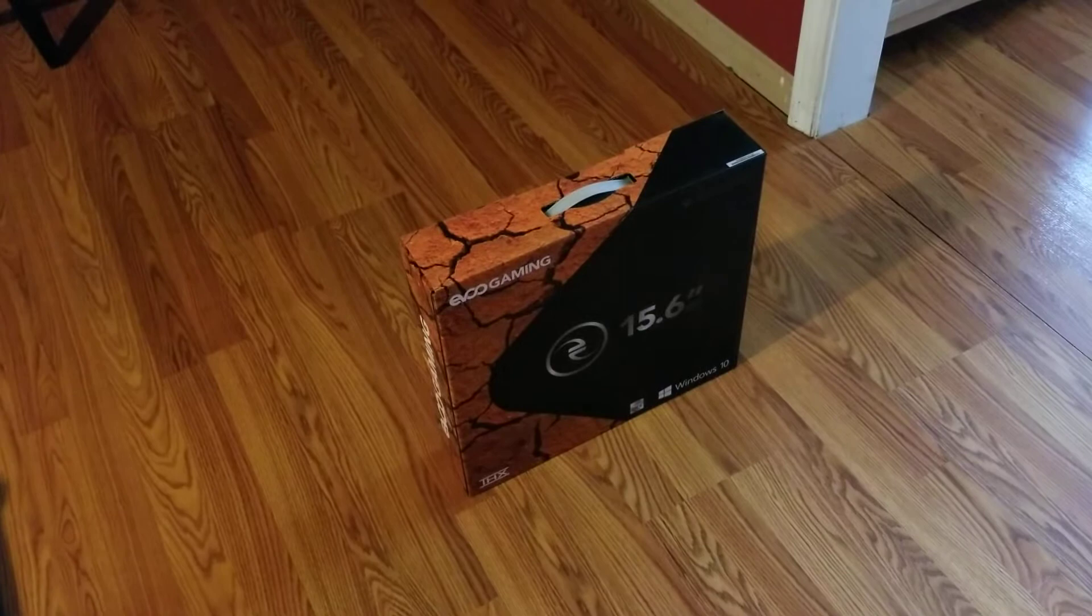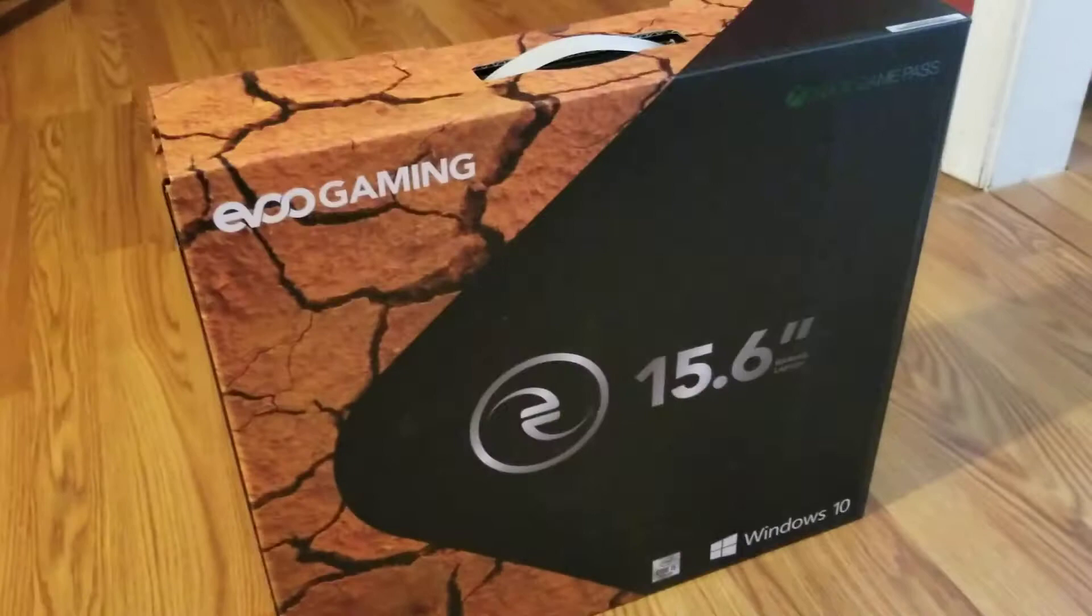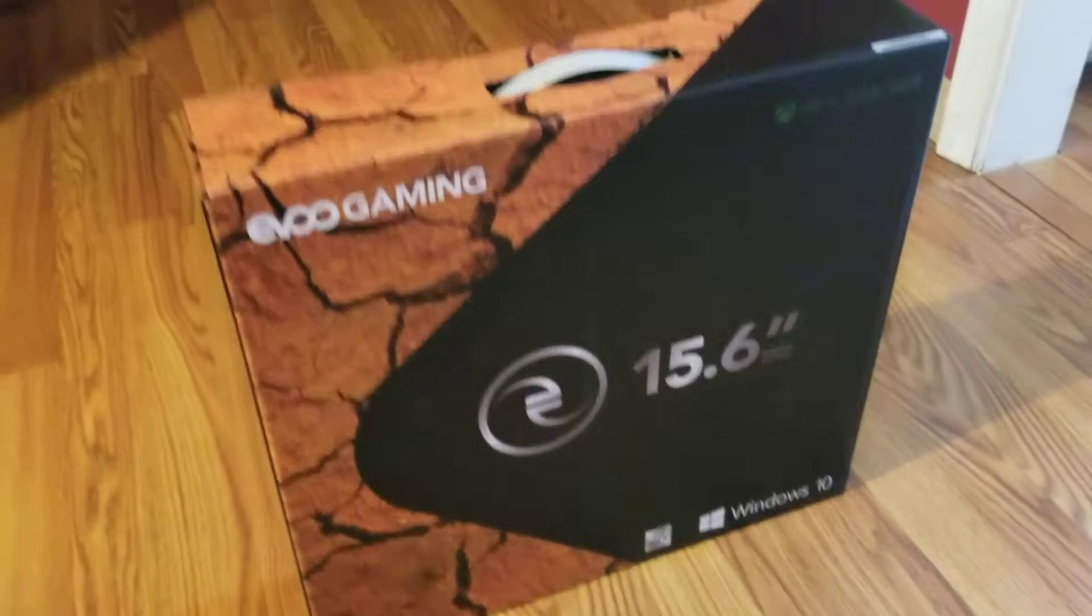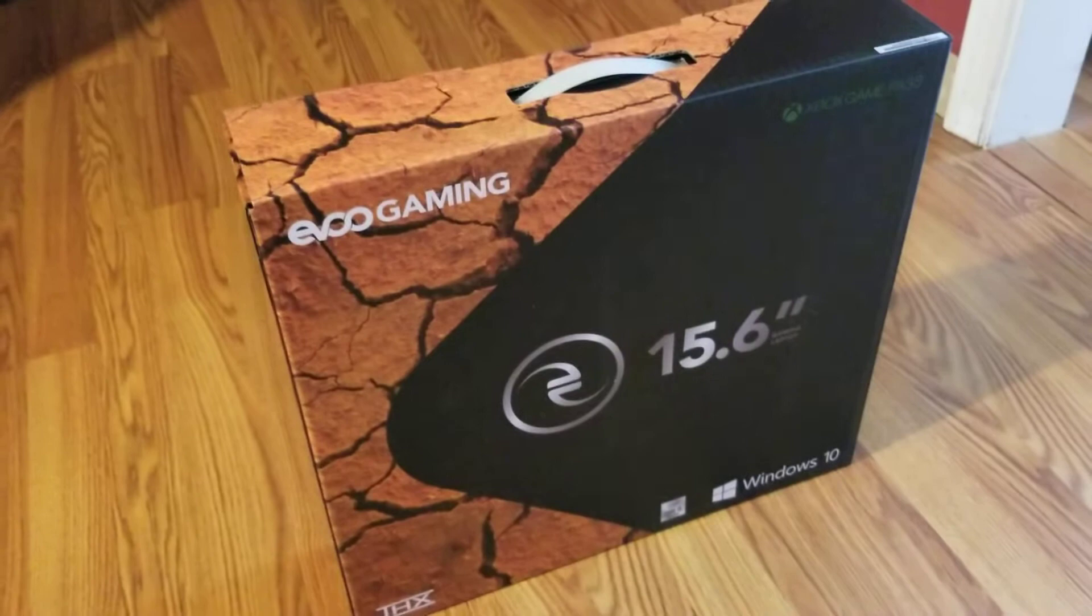All right y'all, welcome to another video. Today we're doing an unboxing video of the Evoo Gaming PC 15.6 inches. Michael ordered this through Walmart and it just came. He's about to unbox it. Michael bought this for himself for his birthday.